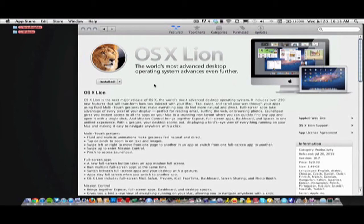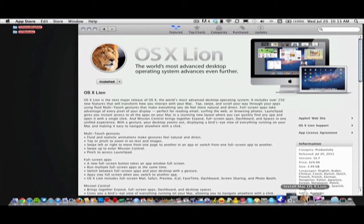You can click Buy App and then you'll be prompted to enter your password for your Apple ID. Once you do that, it'll start downloading on the bottom, as you can see right here.